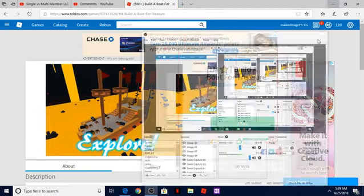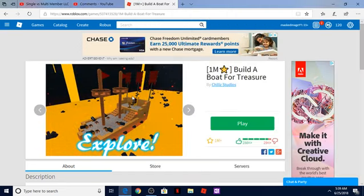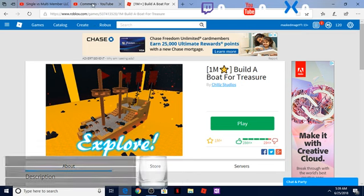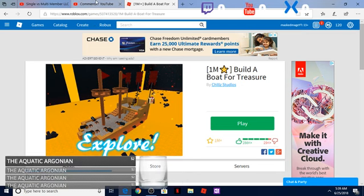How is it going ladies and gentlemen and welcome to my YouTube channel. Today I'm playing Build a Boat for Treasure.